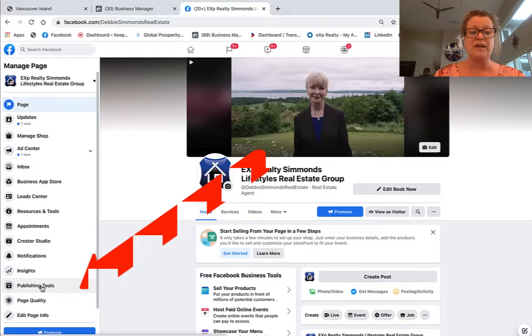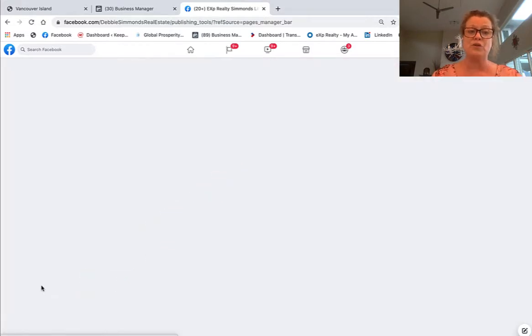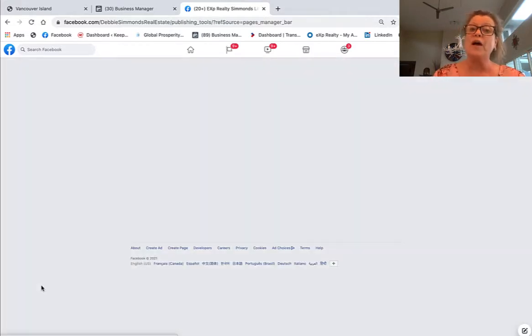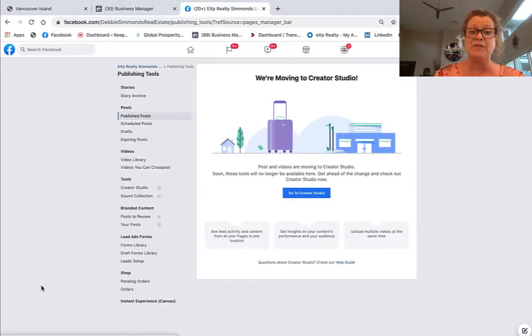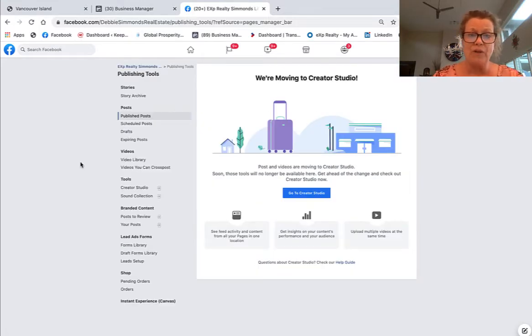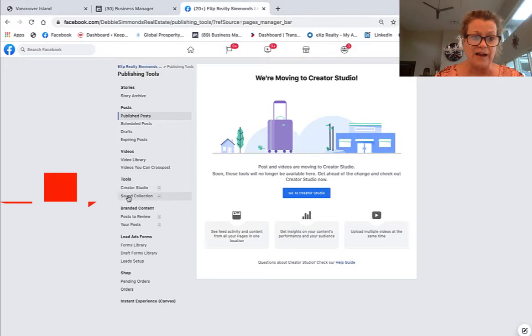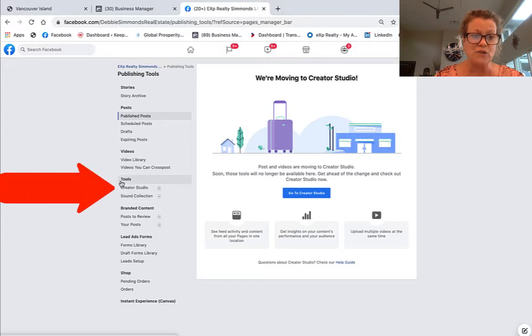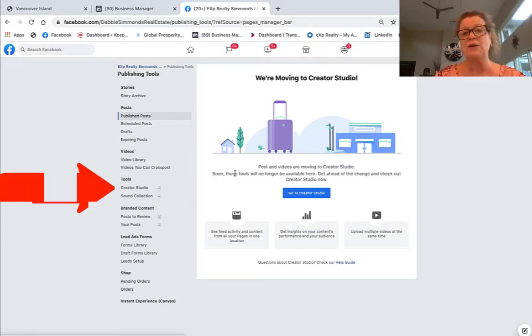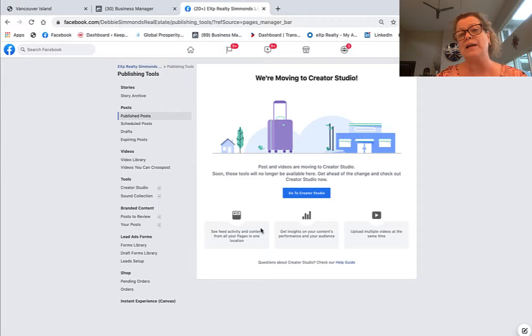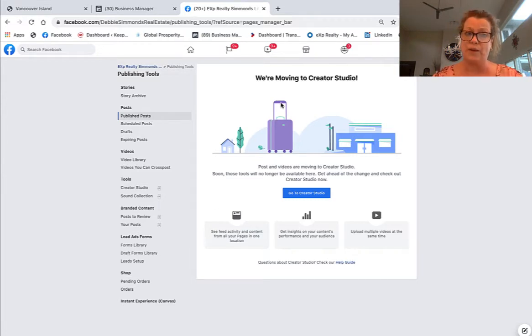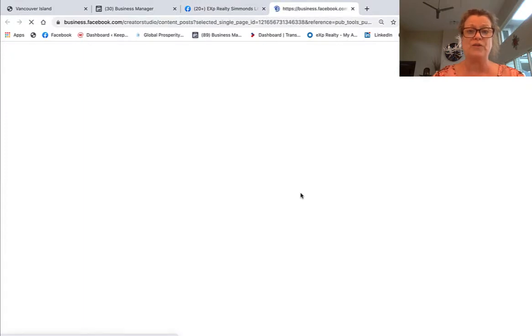So let's just click on Publishing Tools and then I'll show you where the Creator Studio is from this tab. Over here on the left-hand side it says Tools and Creator Studio, but also in the middle it says we're moving to Creator Studio. So let's just go ahead and go to Creator Studio.